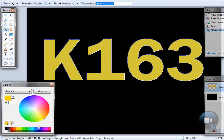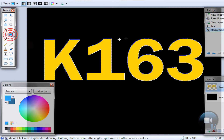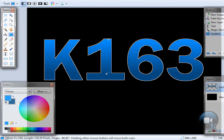Choose two similar colors — like a lighter blue and a darker blue. To select the primary color, left click. To select the secondary color, right click. Then choose the gradient tool, hold left shift, and drag from top to bottom.